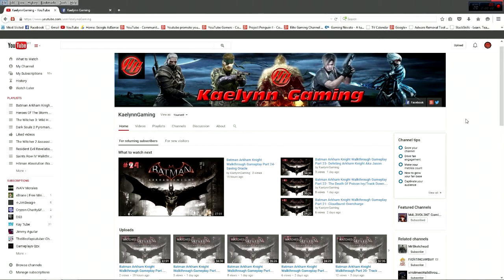Hello guys, how are you doing? My name is Kaolin and welcome to my channel.